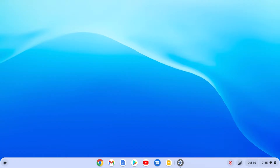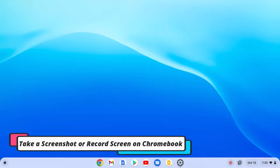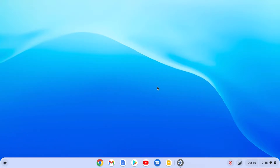Hello everyone, I'm back with another Chromebook video. In this video we are going to discuss how we can take a screenshot or record our screen on Chromebook. On Chromebook you don't need to install any third-party screen recording software — it comes with a built-in software to record the screen as well as take screenshots.